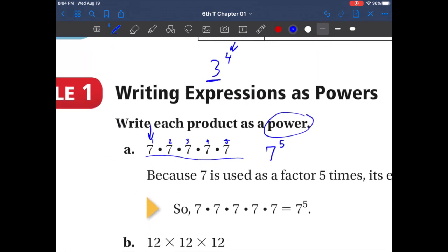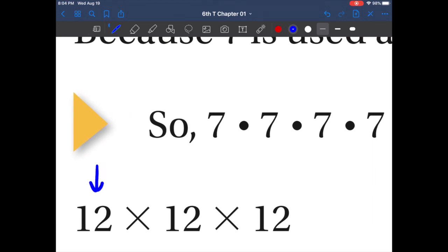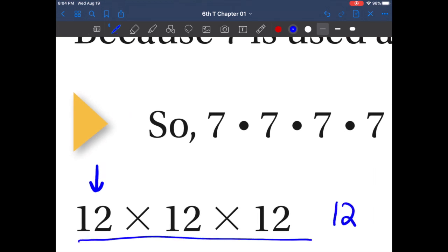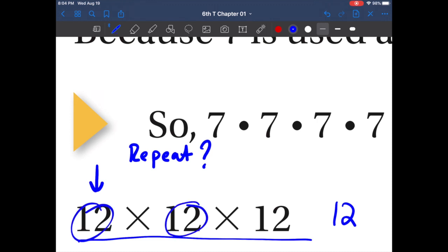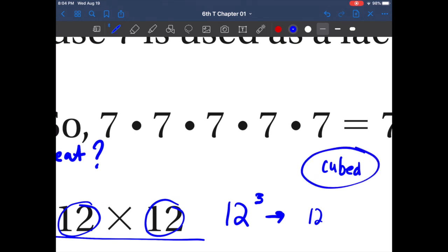Let's try another one. Our base is twelve. Now we want to find our repeated factor — how many times does it repeat? One, two, three. So this is twelve to the third power. Another way to say twelve to the third power is twelve cubed — does anybody remember the word we just used? To the third power means cubed.